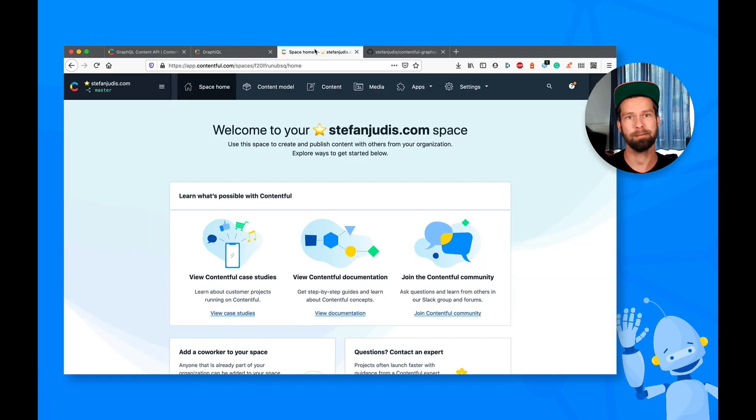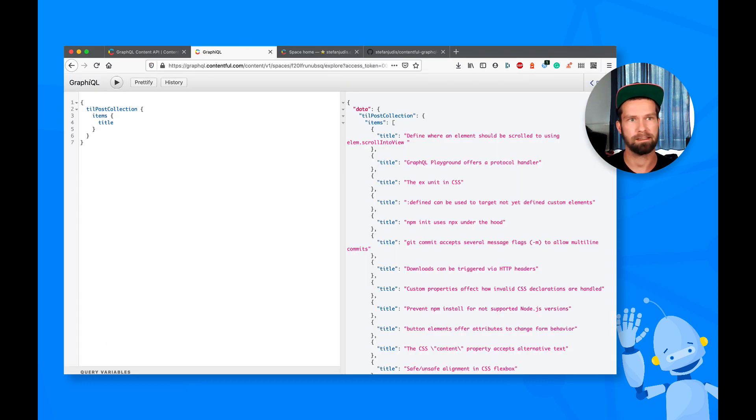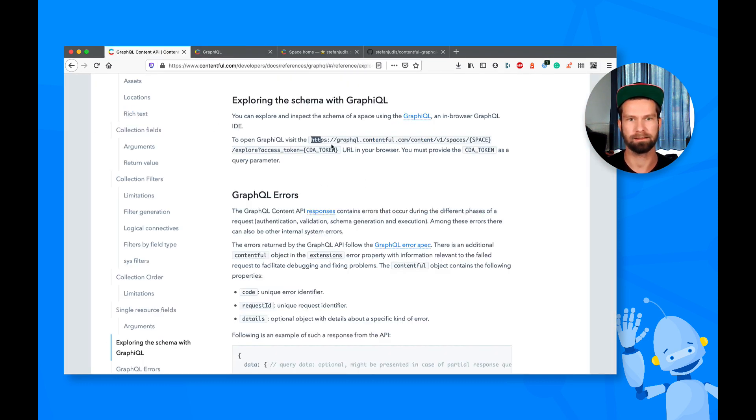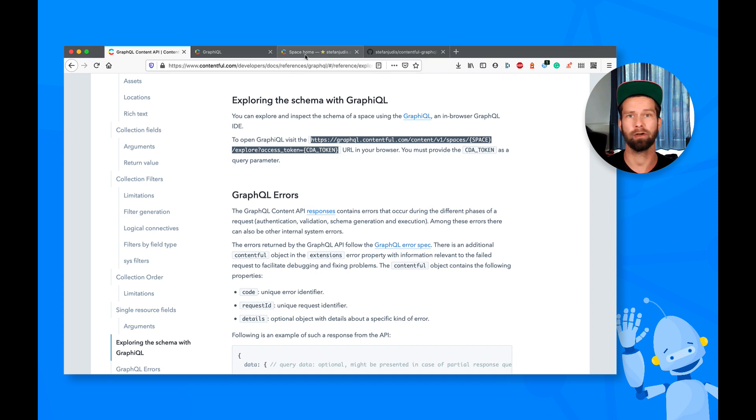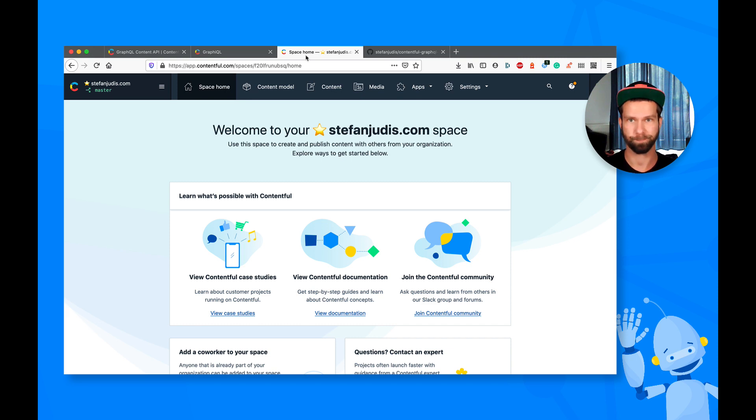So now I power my own website also with Contentful. And I found myself opening this URL all the time and grabbing another token and fiddling around with a space ID. So I thought, well, why not bring it into the Contentful interface?